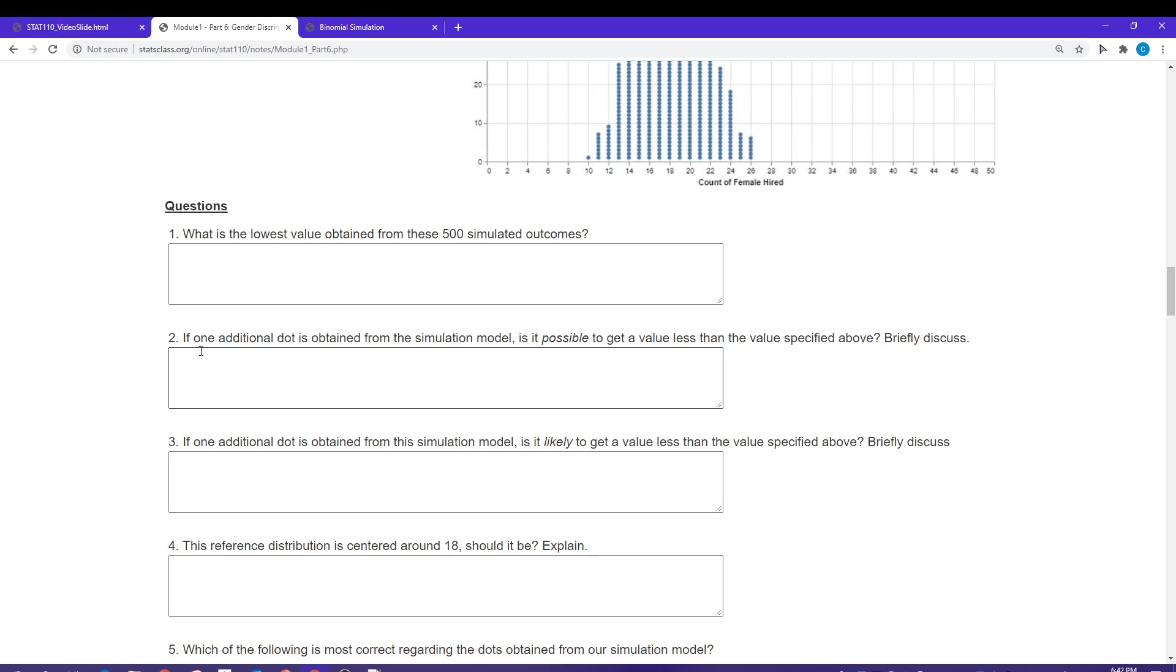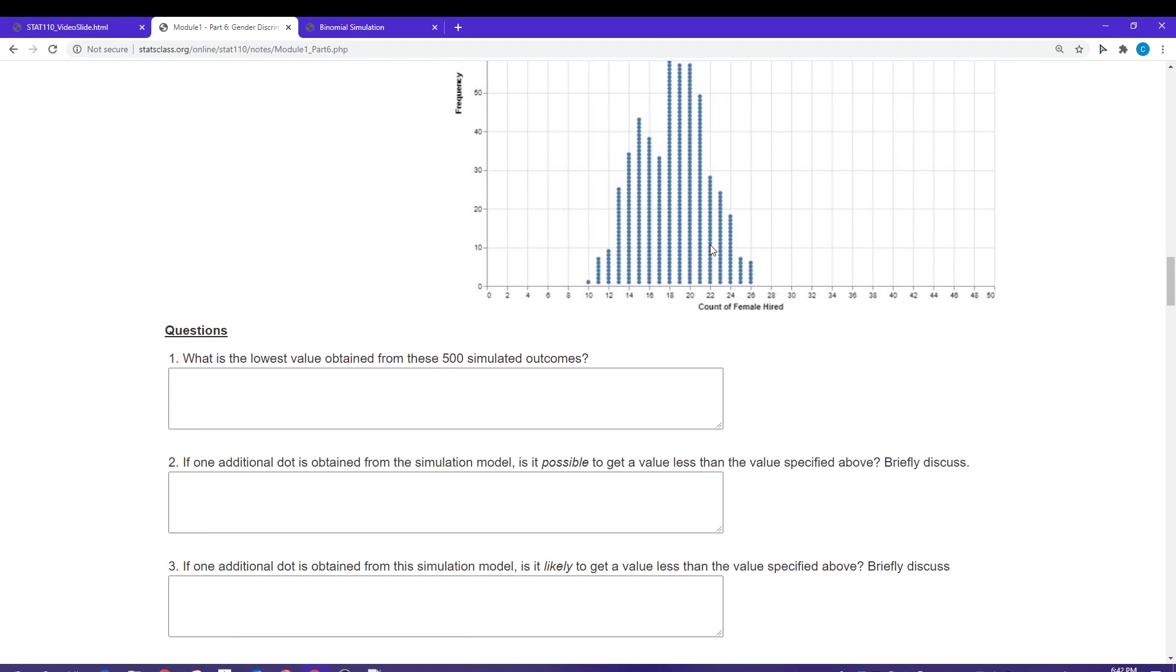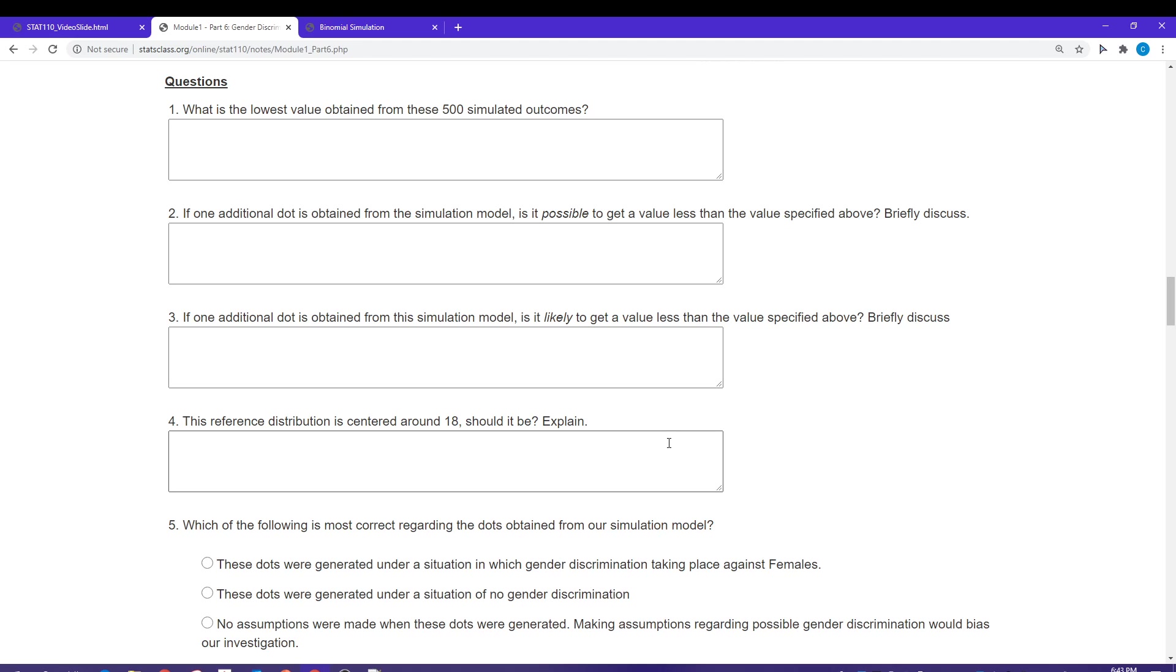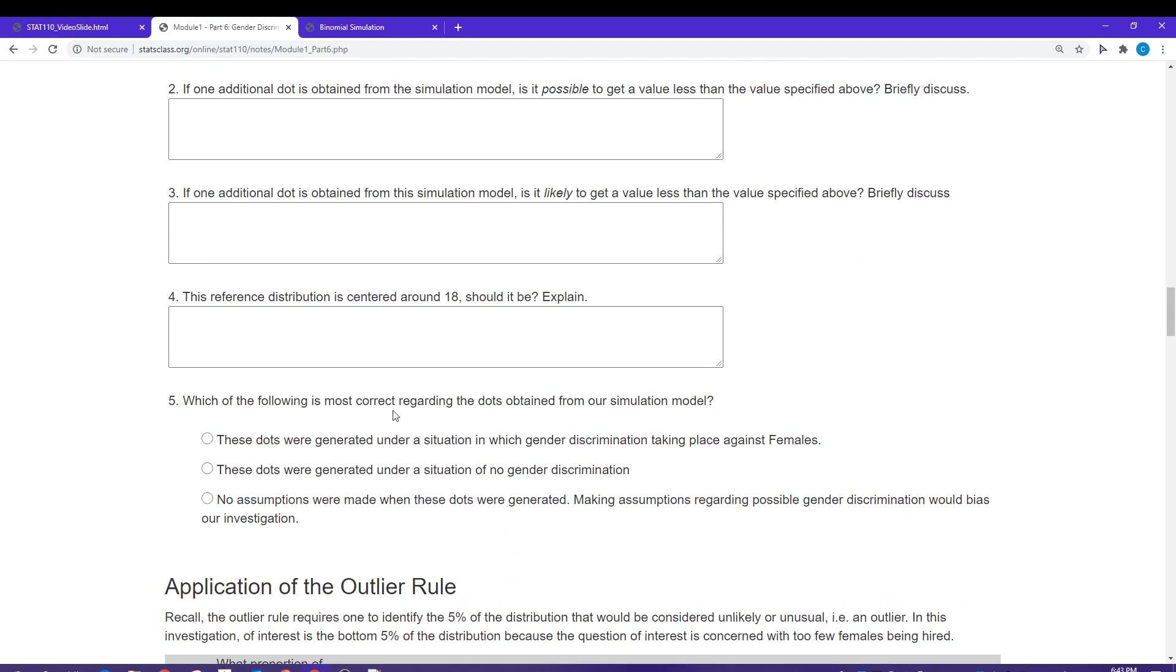If I add one additional dot, is it possible to get a value less than 10? Sure it is. In fact, anything is possible between zero and 48. Question three is asking about whether that's likely, and it's certainly not likely to get a value down here. Remember, the edge values are unlikely, and things become more and more unlikely the further I go down. Values that are likely are values around the expected quantity, which here is 18.